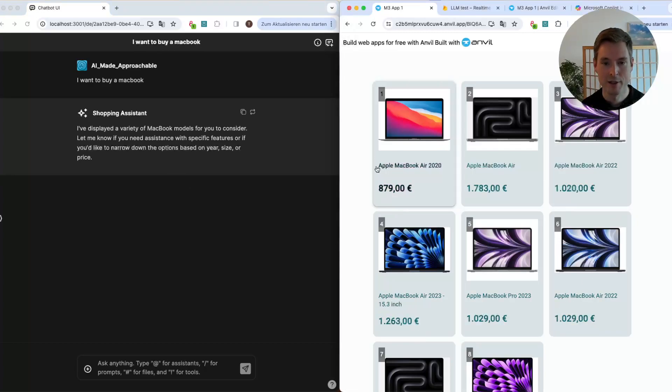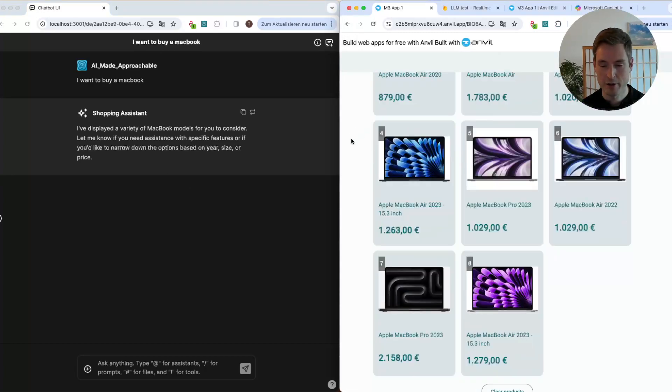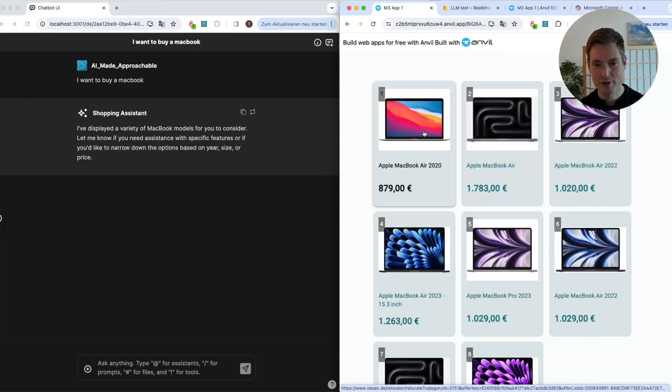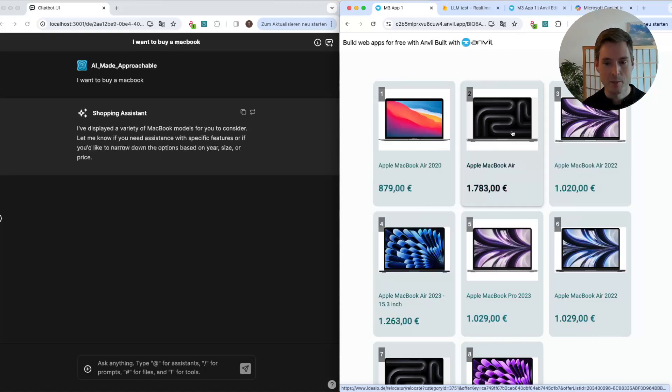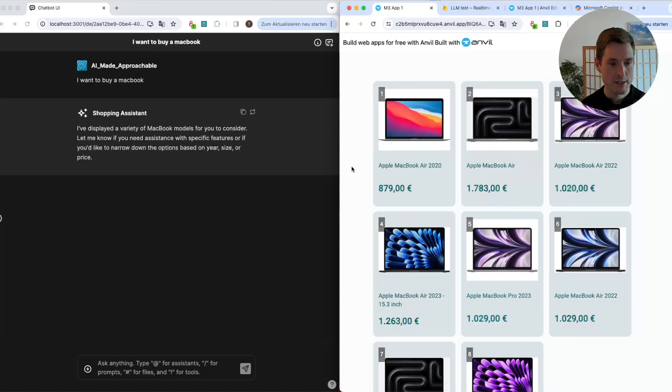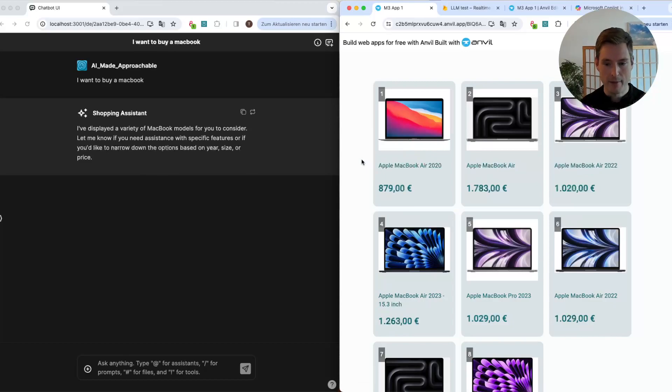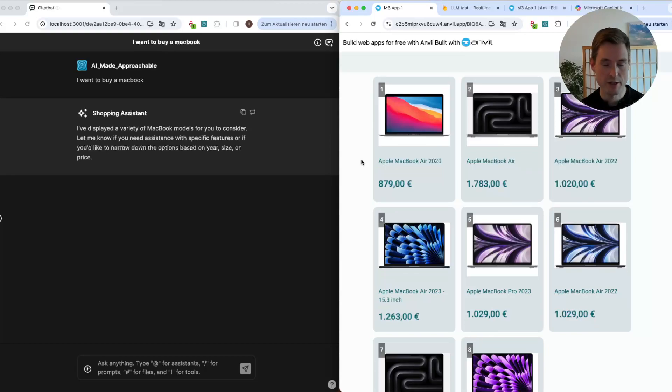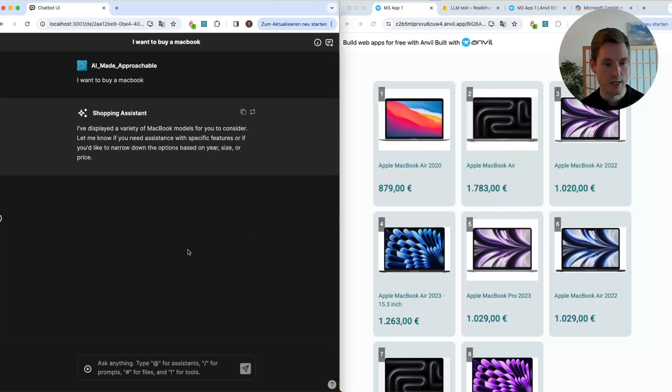And here we are, we have our results and we can look at them. I did not build product page views, so this is the only view we have, but this is already a start. Instead of listing them in the chat, we already make the LLM interact with the website via function calling, and of course we can do more than this.